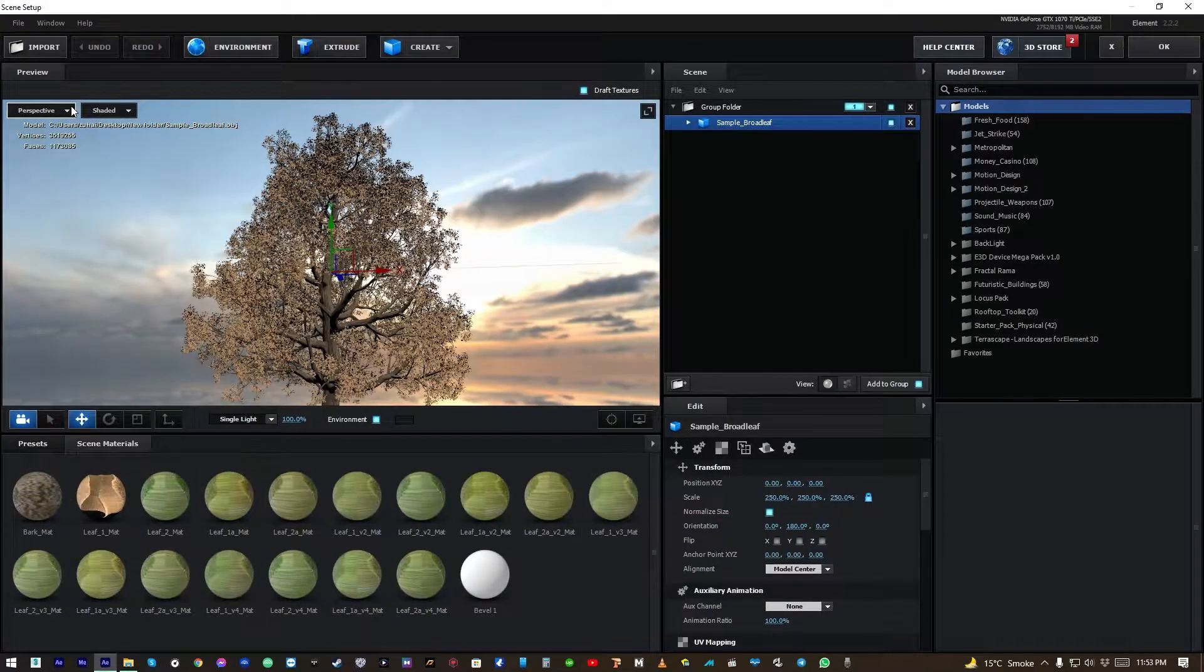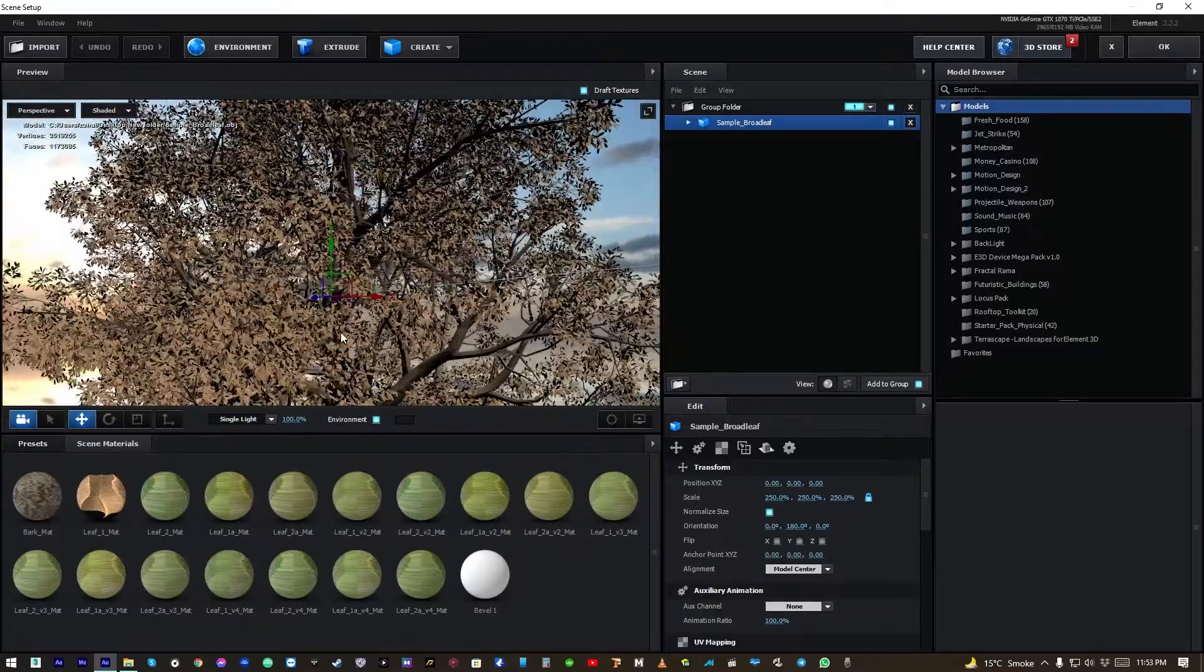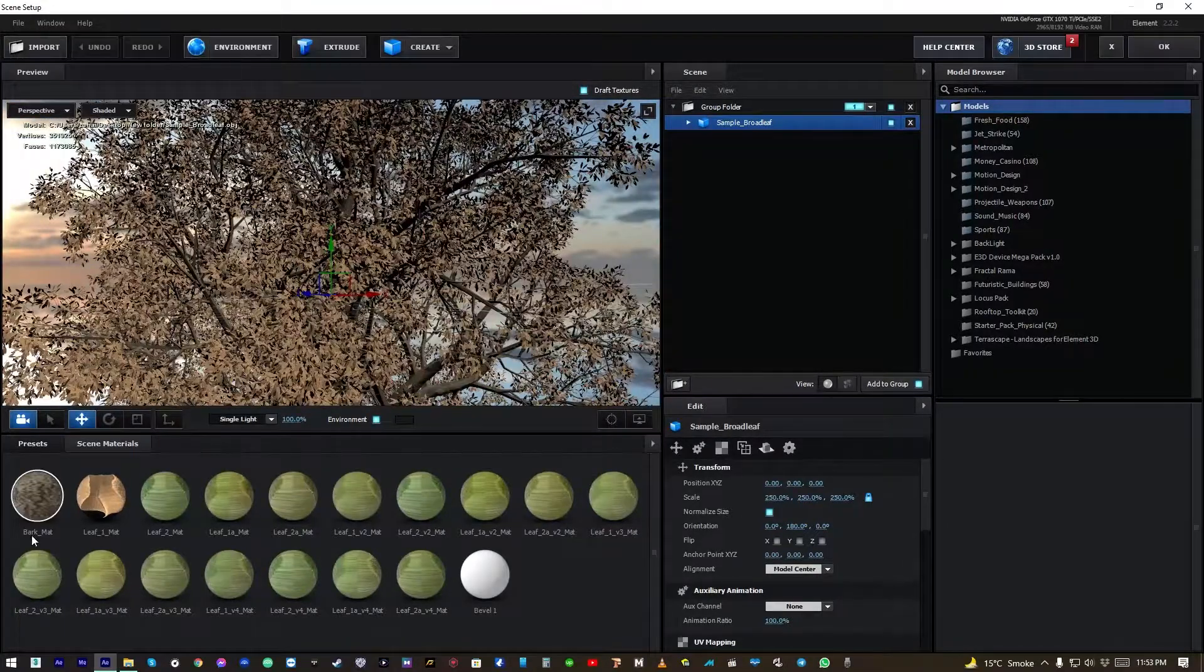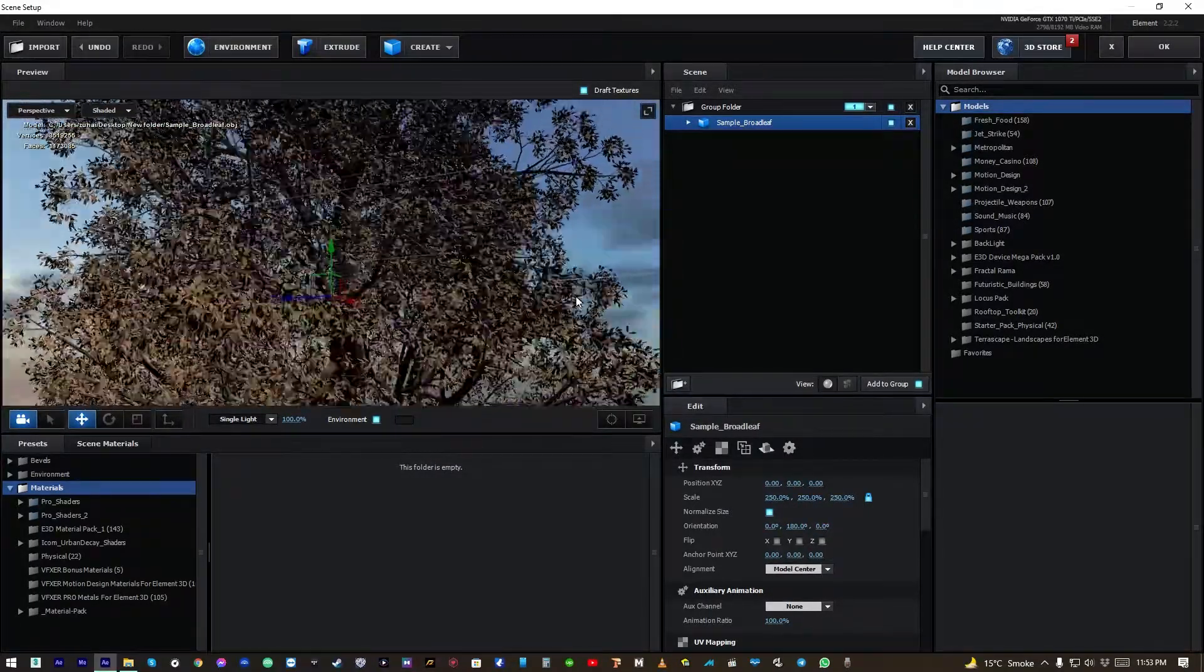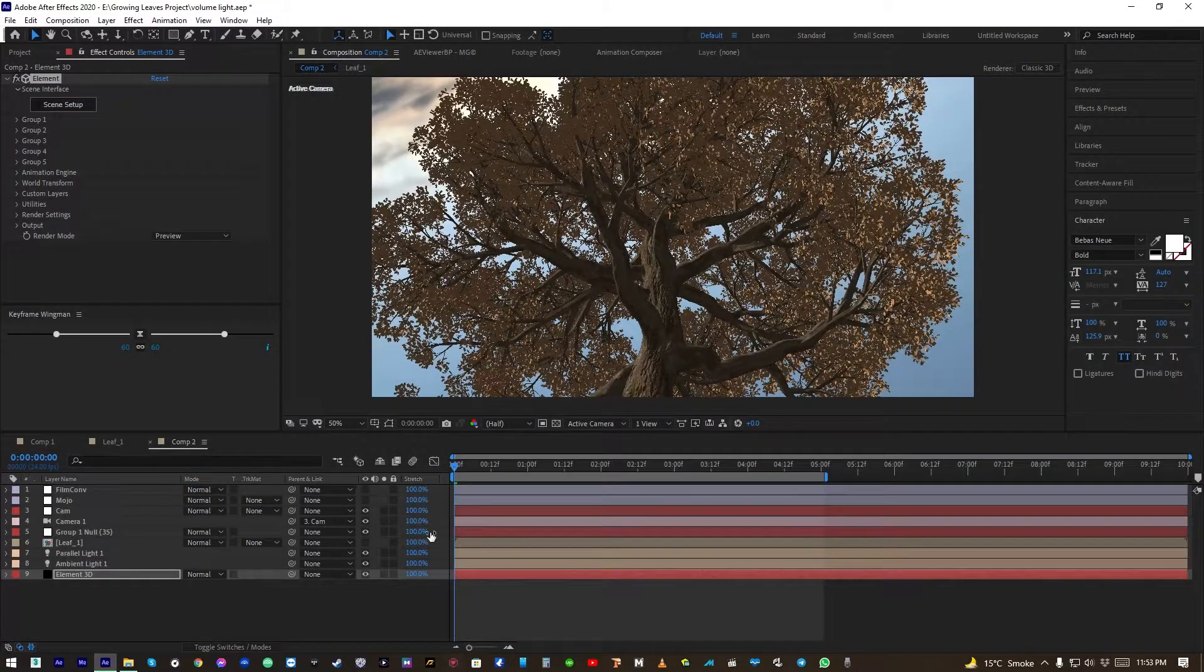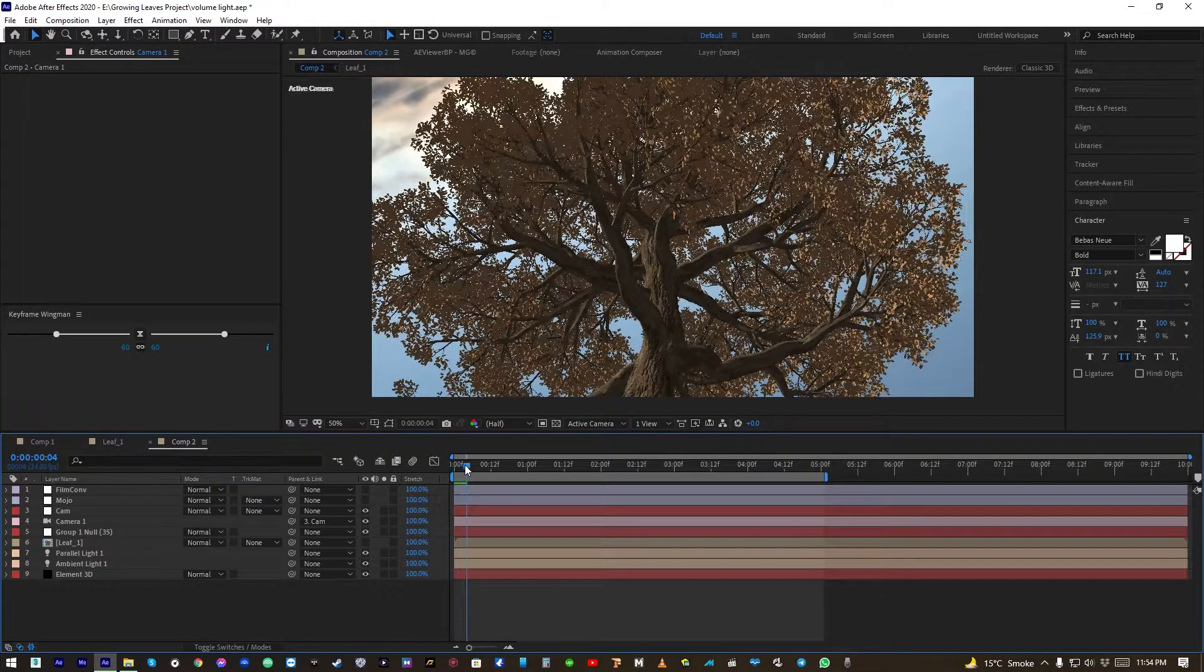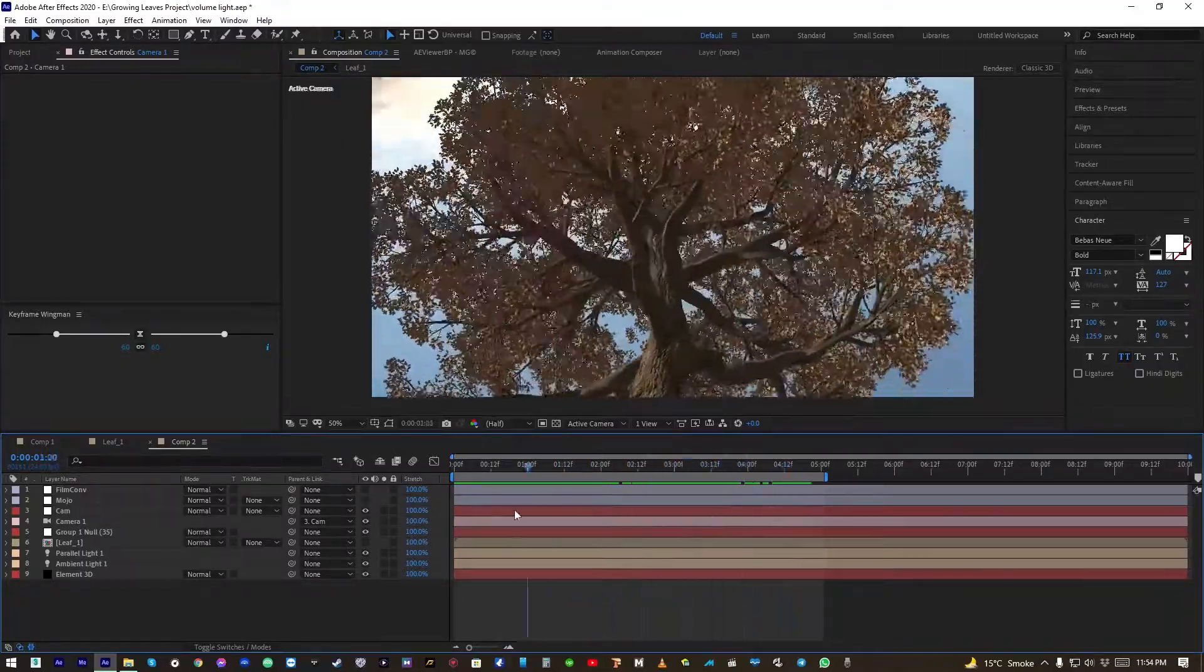You can see nothing fancy here, just loaded a model and changed the map here. Okay cool, let's click okay. I have created this camera and a subtle animation here, nothing fancy.